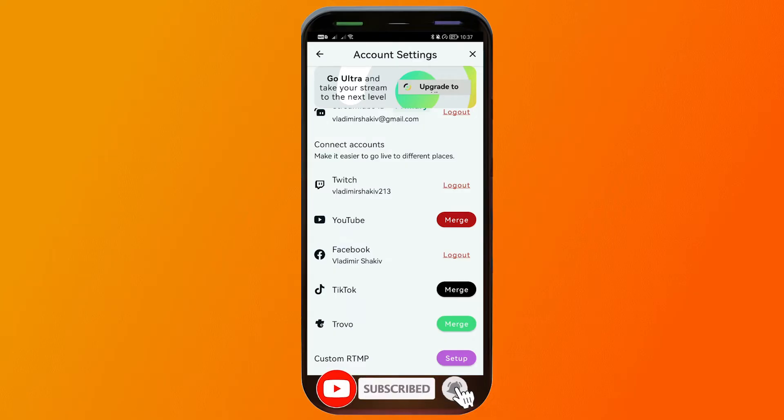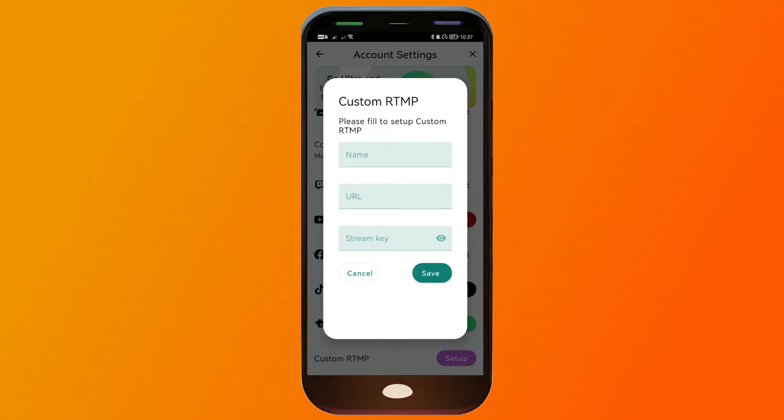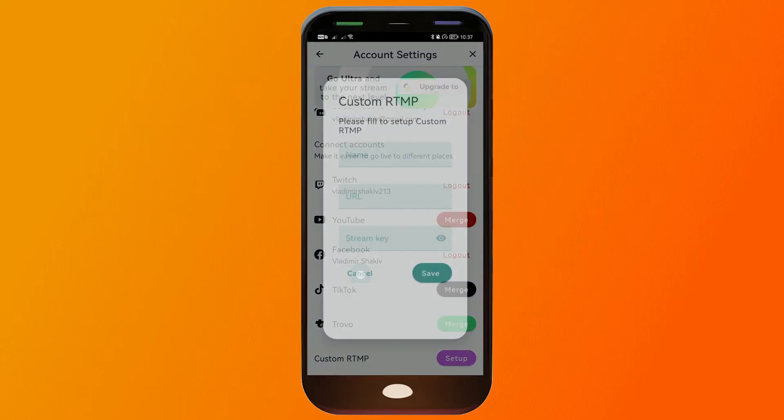For example, if you want to link to YouTube, you can do that. Just click Merge, TikTok, Trovo. And basically, you can also customize your own destination. Just click this here and fill in the information needed. And you should be good to go.